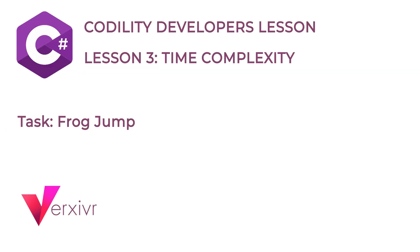Hi and welcome. My name is Kelechi and I'm going to be your instructor in this short course to solve the Codility Developer Training Lesson 3 on Time Complexity. In this course, you will get a brief overview of my solution in solving the frog jump task in lesson 3 using C-Sharp programming language.